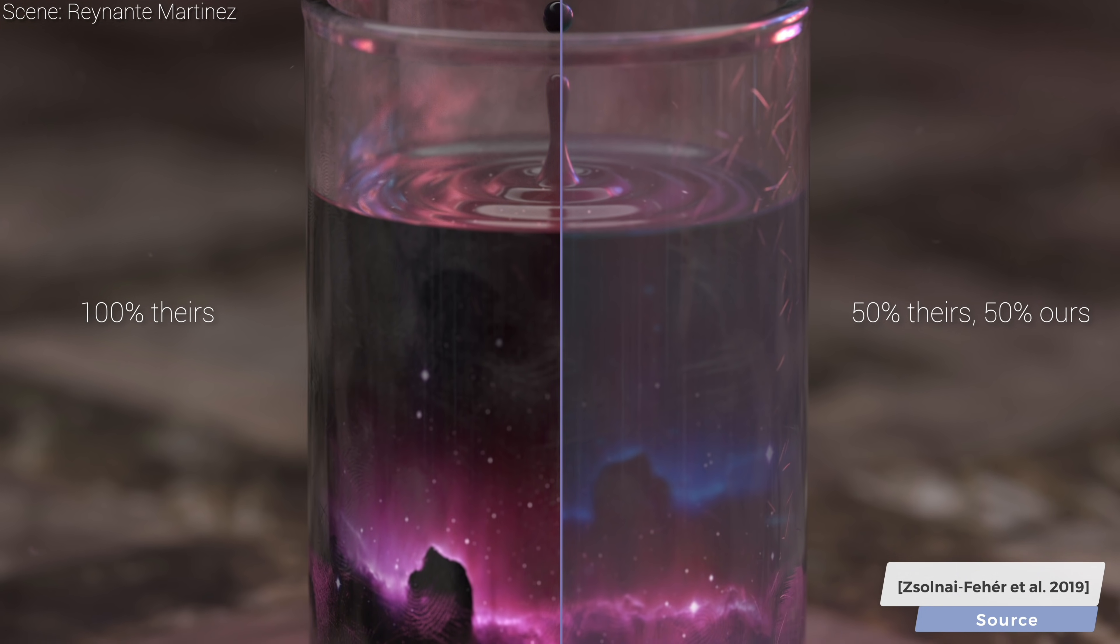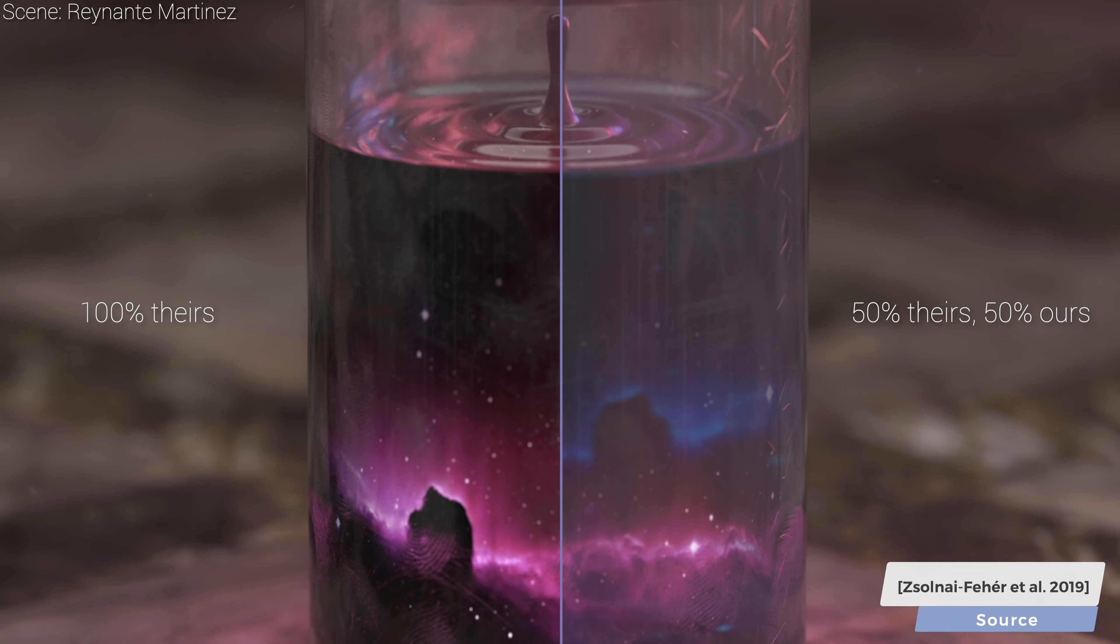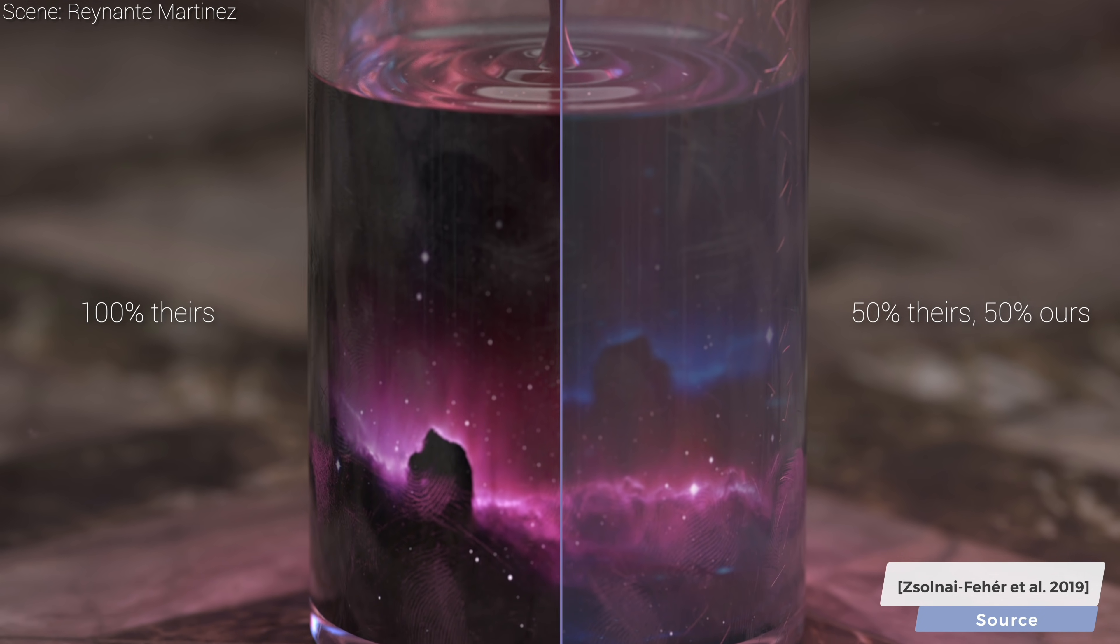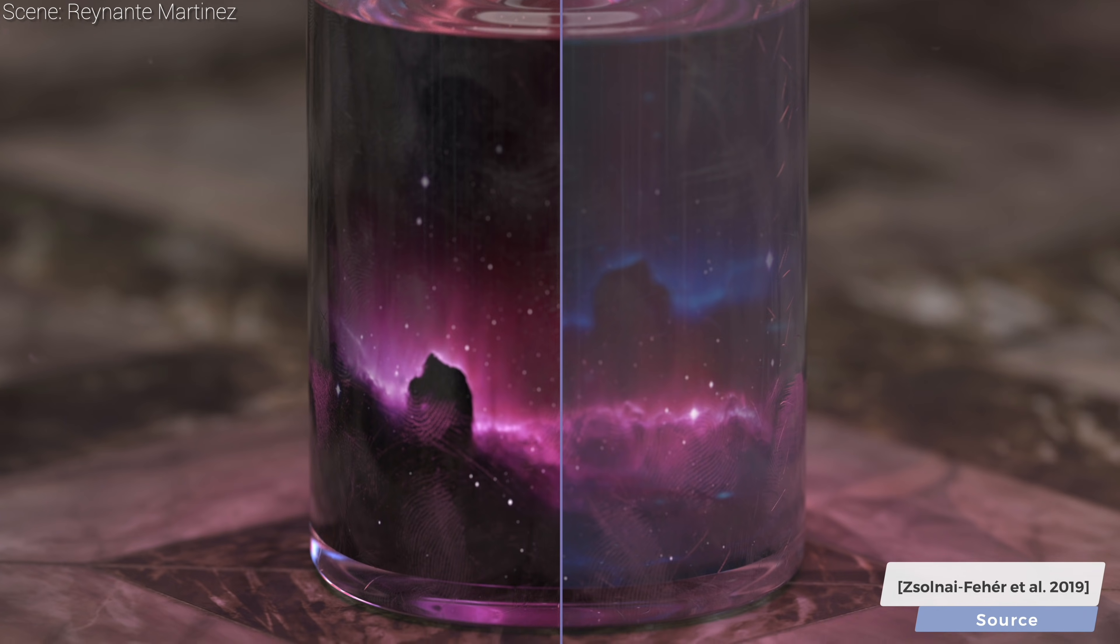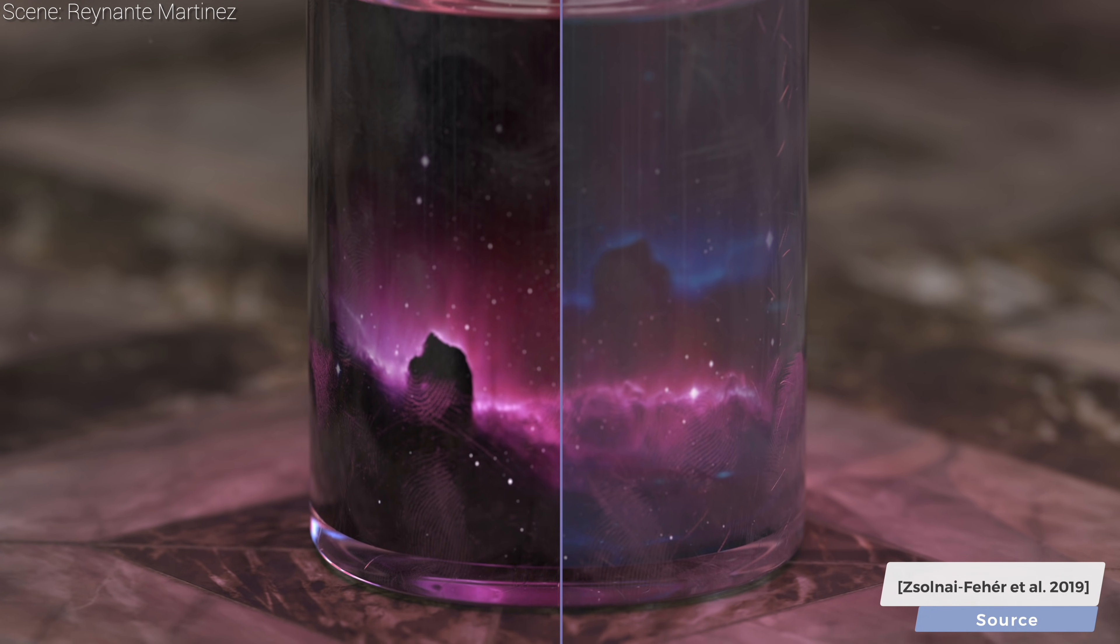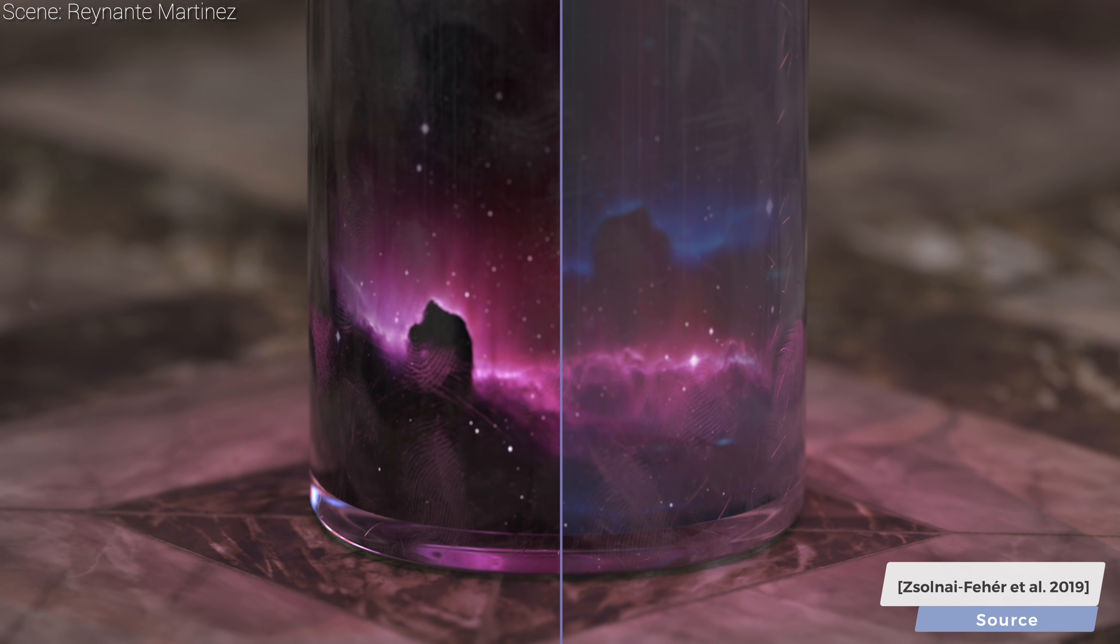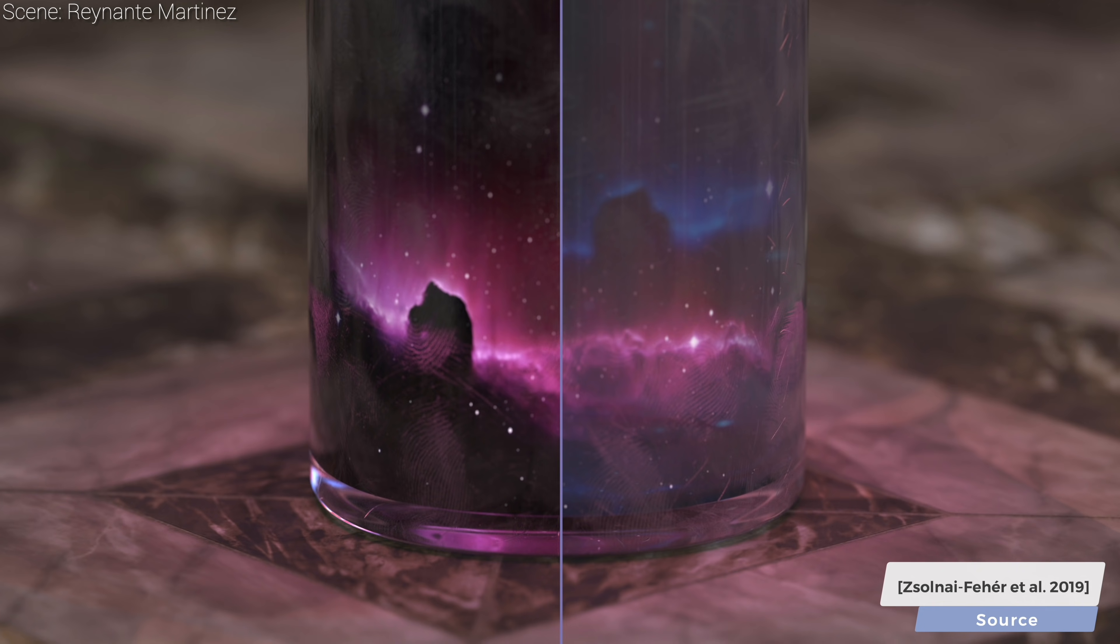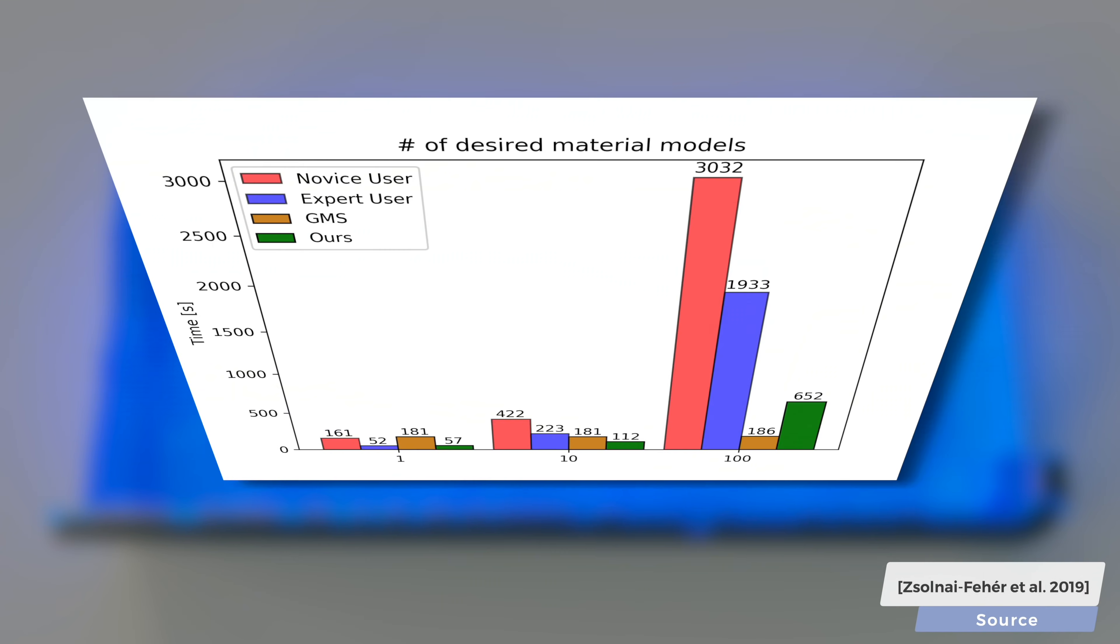We also show in the paper that this hybrid method not only gives a head start to the optimizer by endowing it with a useful initial guess, but provides strictly higher quality outputs than any of the two previous solutions on all of our test cases.